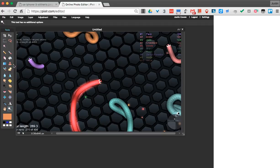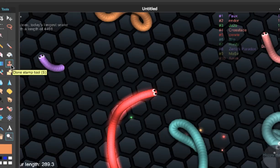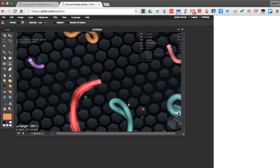Now I'm going to go to the Clone Stamp tool, which you see right here. If I click it, I get this little symbol. You can notice it looks like a little circle with a plus.